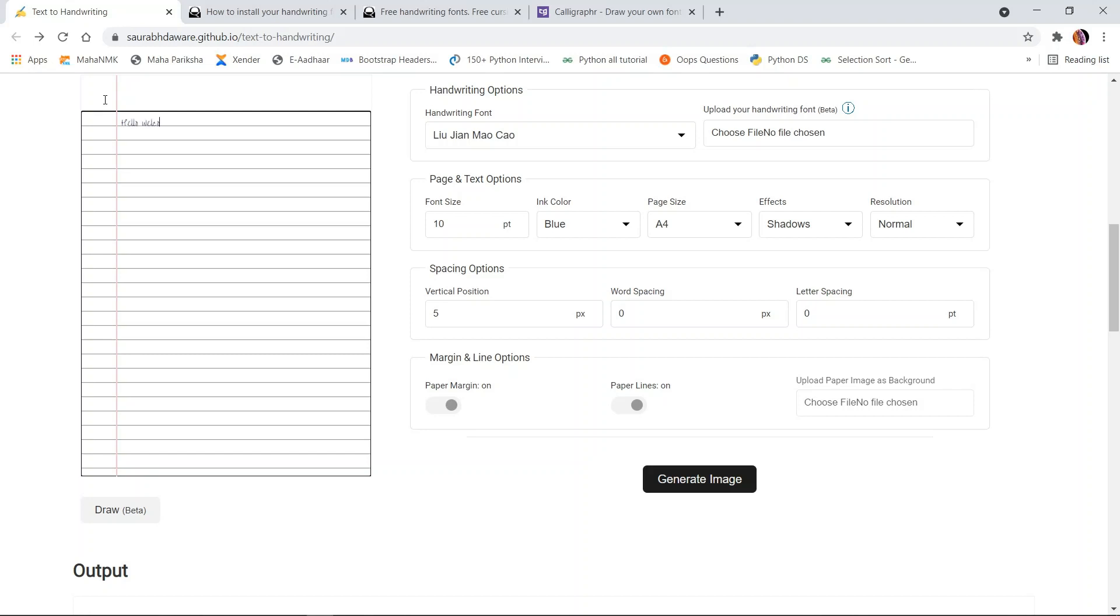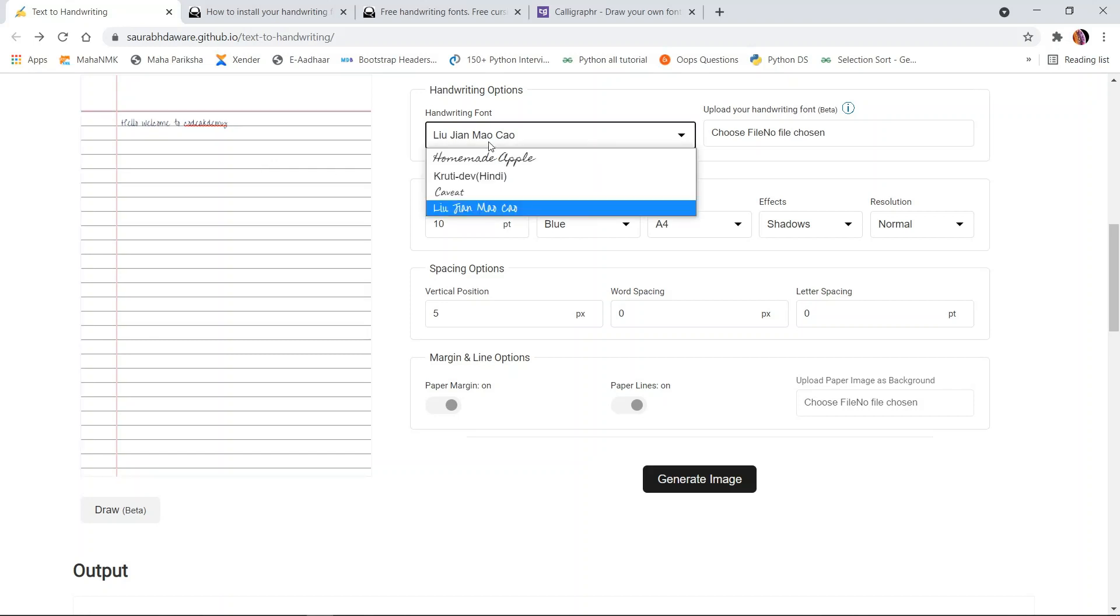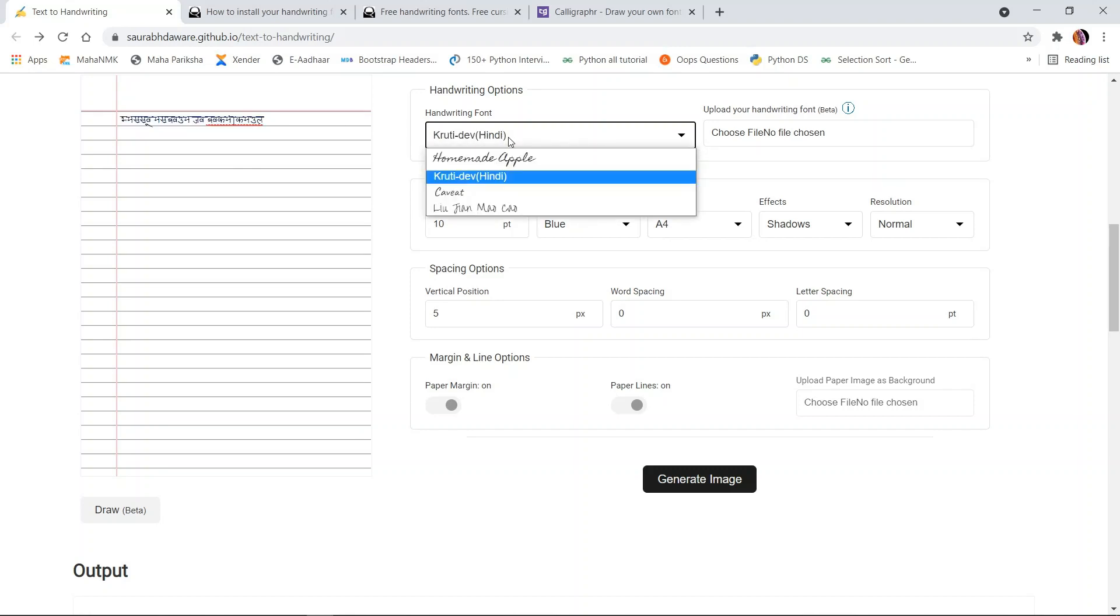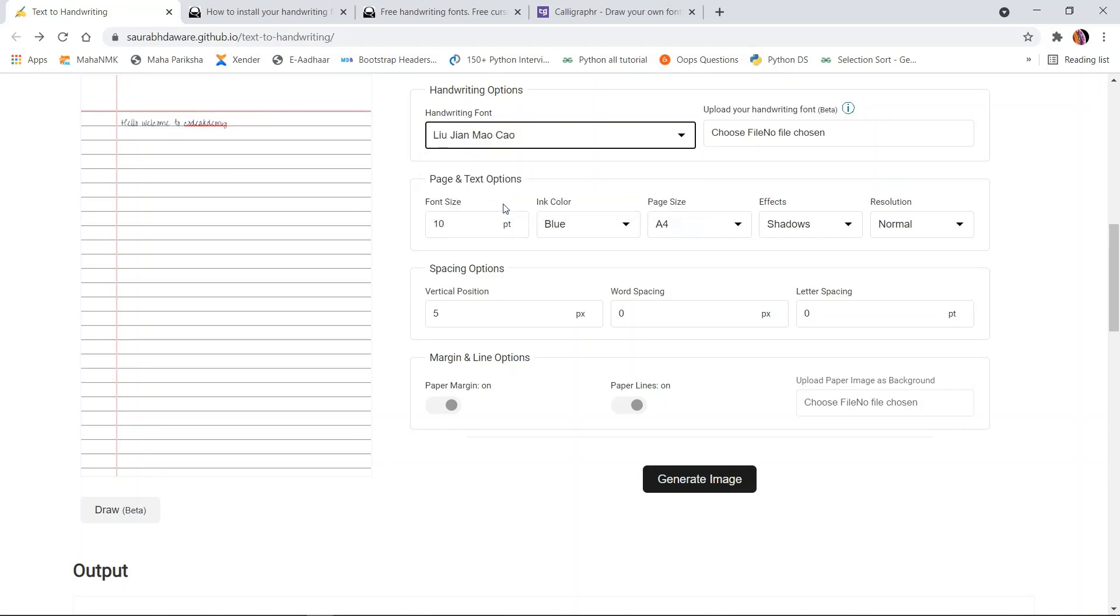Look, whatever text I've written gets converted into handwriting. If you don't want you and your friend to have the same handwriting, you can change between multiple fonts from here. If you want more fonts, you can also download fonts and select them, which we'll see in a bit.